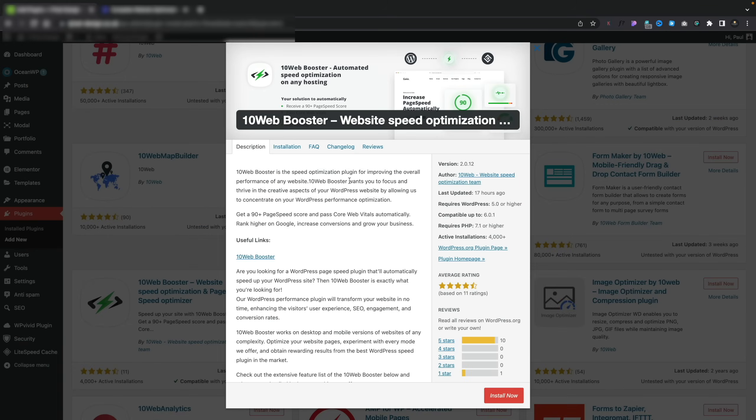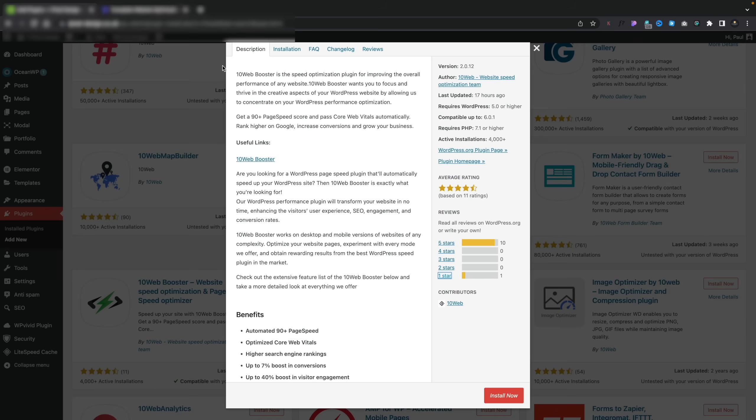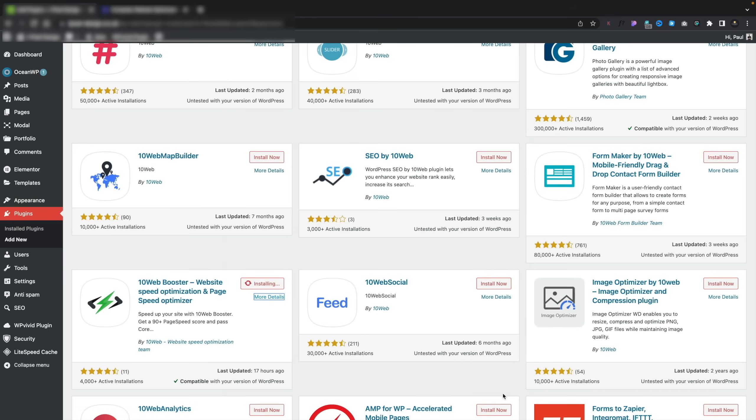Let's jump into the back end now and take a look at the plugin we're going to be installing. This is the plugin — 10WebBooster. Let's go ahead and install this now. I've already gone ahead and made a backup of my site just to make sure that if anything goes wrong, we score worse, or things just break, then I can just go ahead and restore everything. Anything like this, make sure you do exactly the same — take a backup so you can restore, or use it on a staging site so you can test things out.